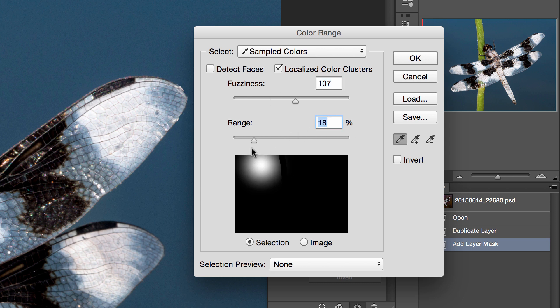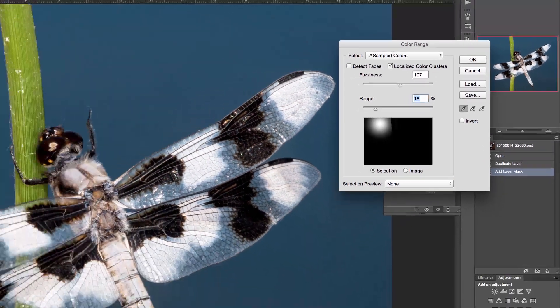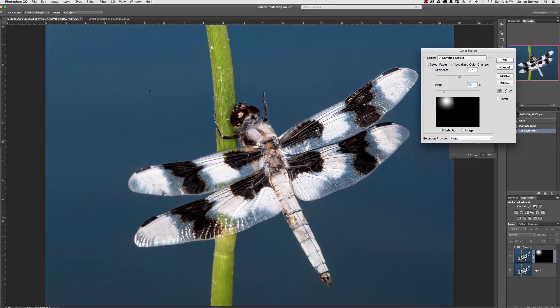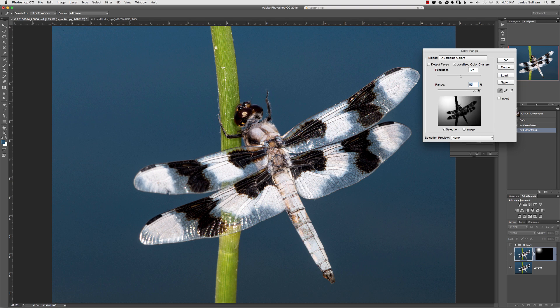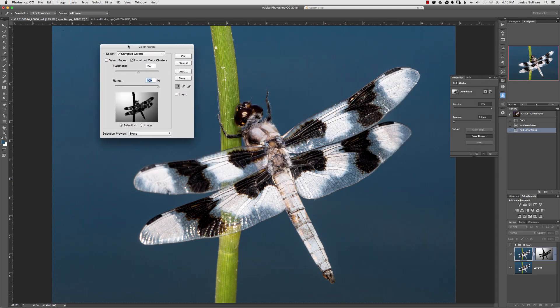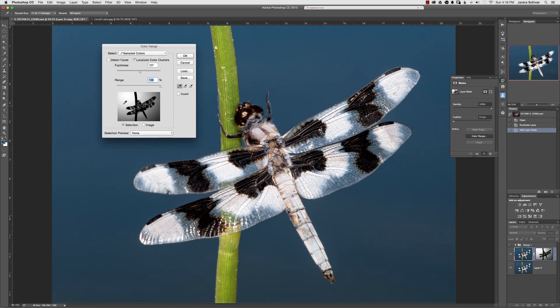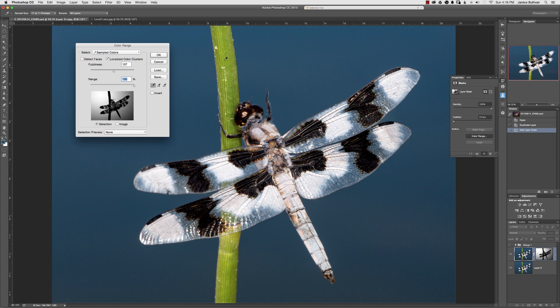Range is important because if you want all of this color to be chosen, then you increase the range. Now you can see, let's bring this over here in front, you can see that white is actually selected.